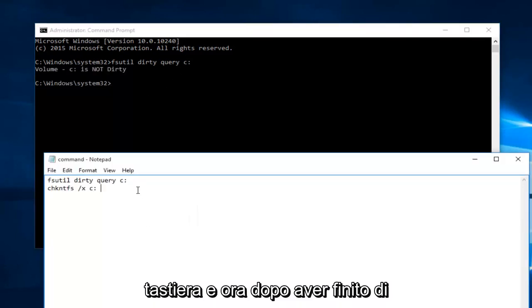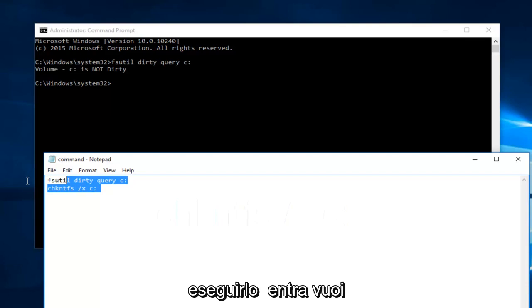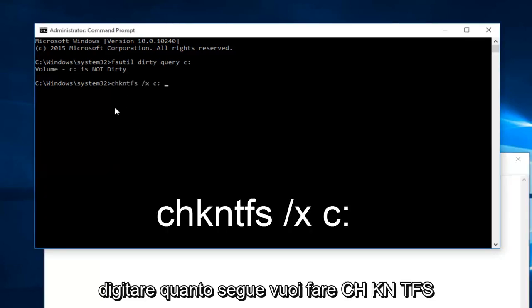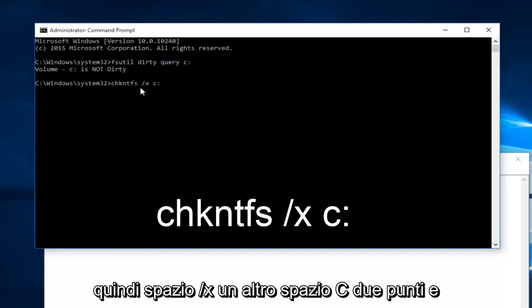And now after you're done running that command, you want to type in the following. You want to do C-H-K-N-T-F-S and then space forward slash x another space c colon.